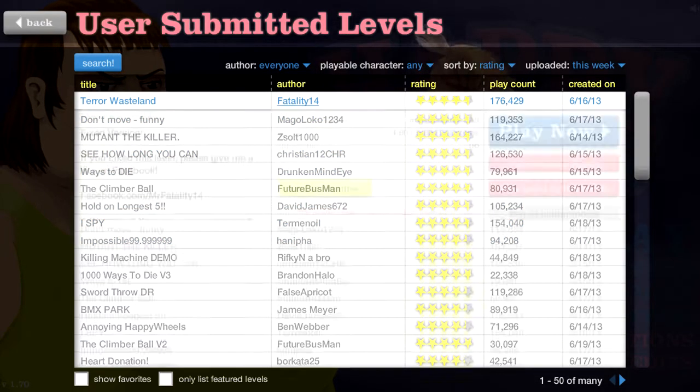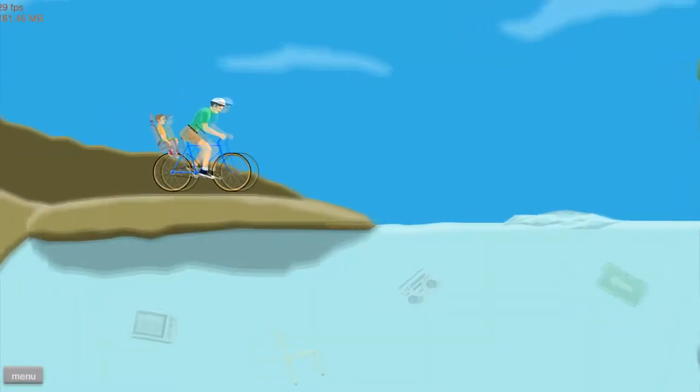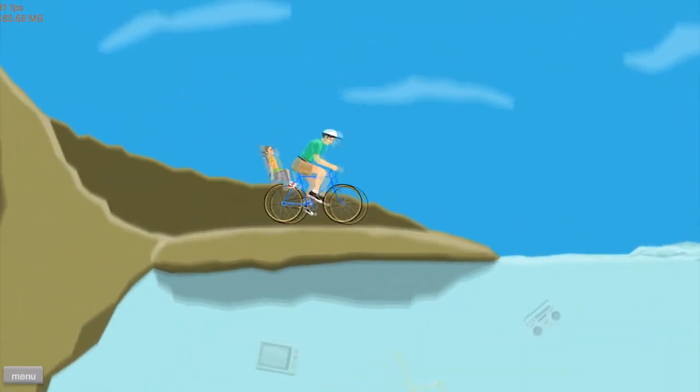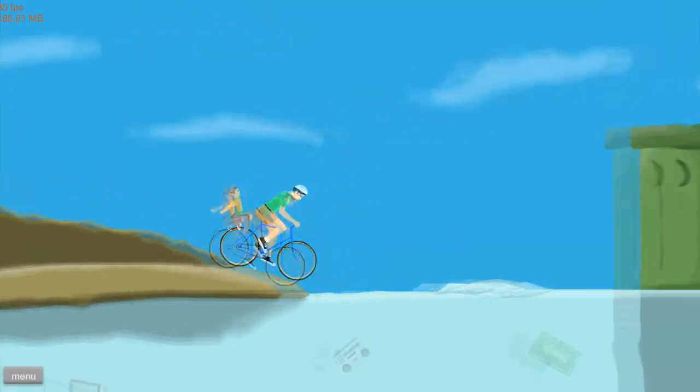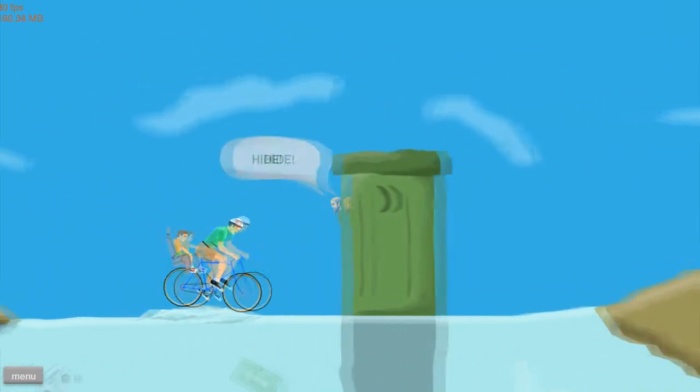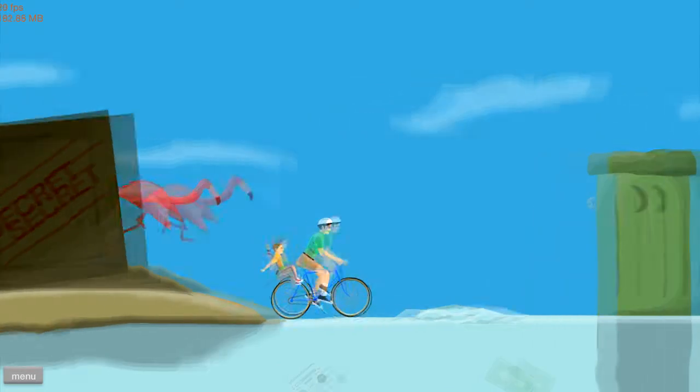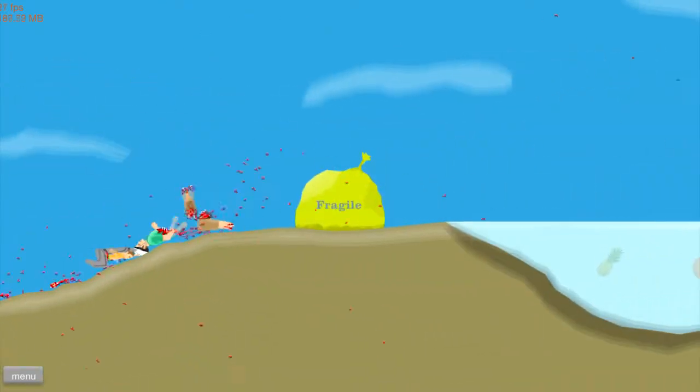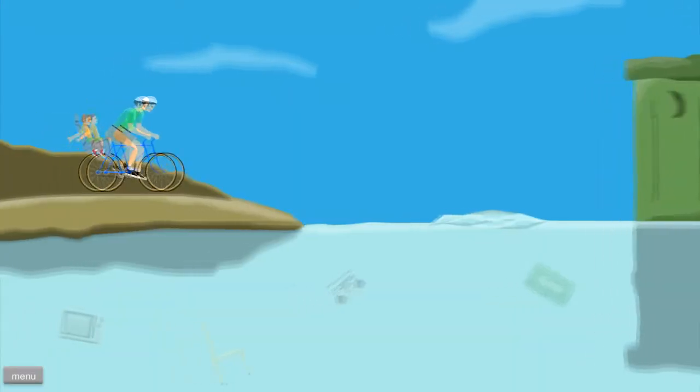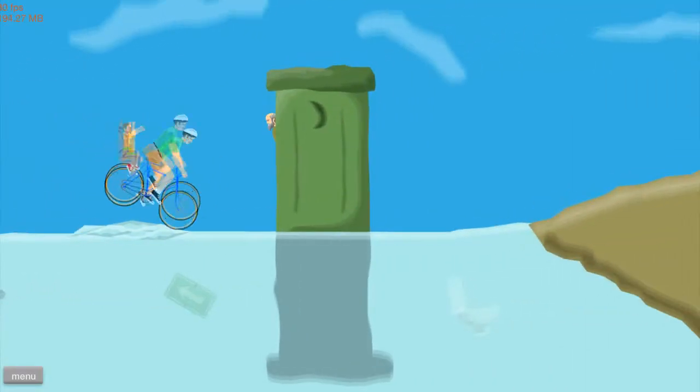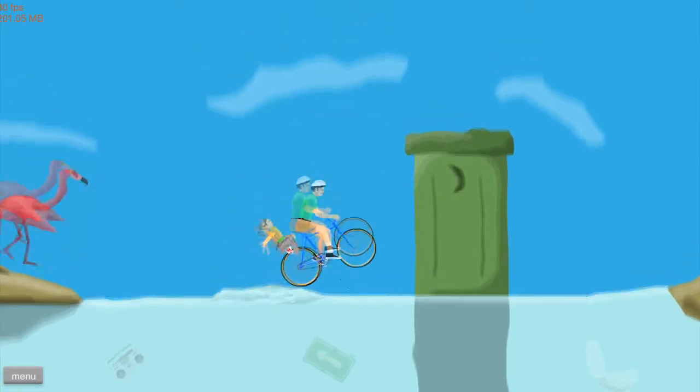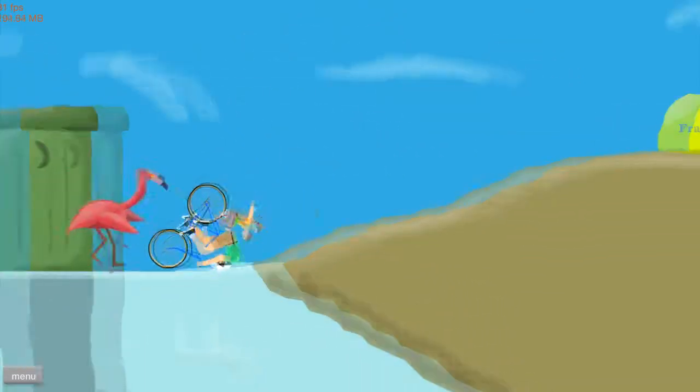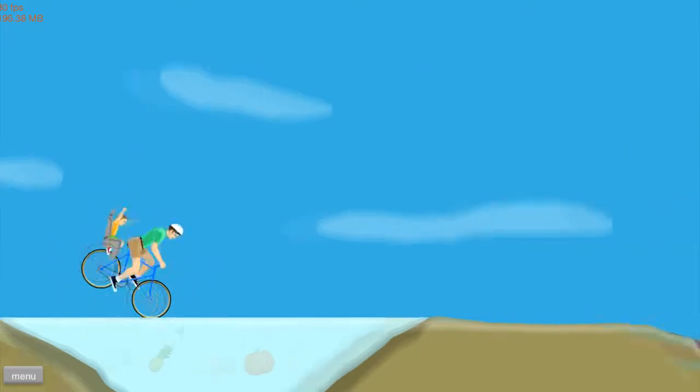Alright, Terror Wasteland. Well, I sure hope this is exciting and new. Look at that! It is! How detailed! Wow, this is quite nice looking. Oh! Hide! Hide! Where? No, no, no, no, no! A giant flamingo came and split me in half.